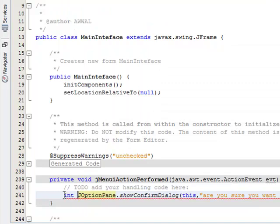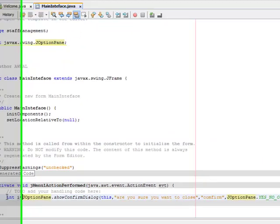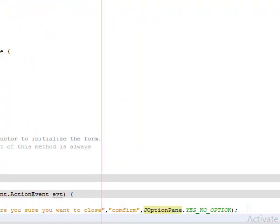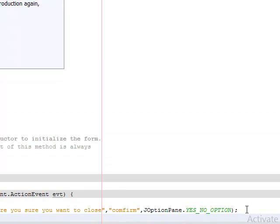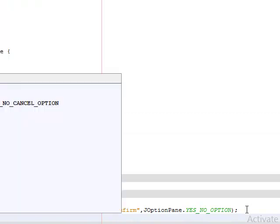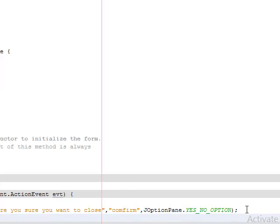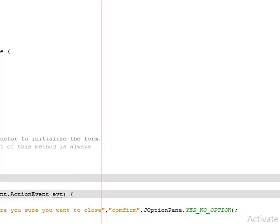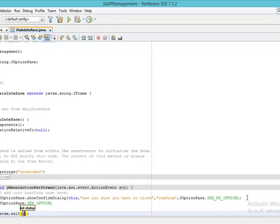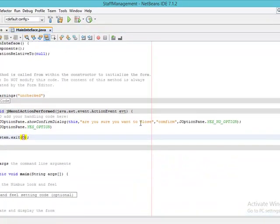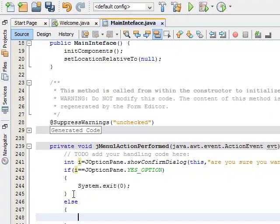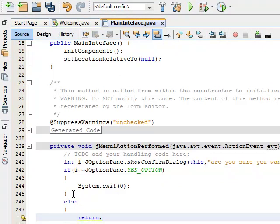And this particular confirm dialog should return a parameter of integer. So you have to initialize this, you say int i equals this. Now the next you want to do is to confirm: if i equals JOptionPane.YES_OPTION, then it should close that YES_OPTION. Then System.exit, it means this particular application should exit the system. System.exit, then you take parameter of zero. Then else, if I'm picking no, what should happen? Else return, it means don't close this particular interface, return.